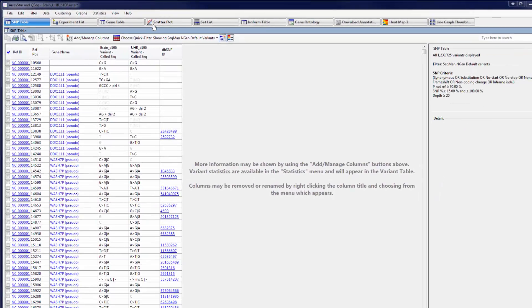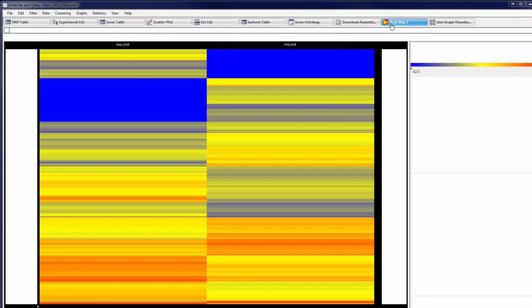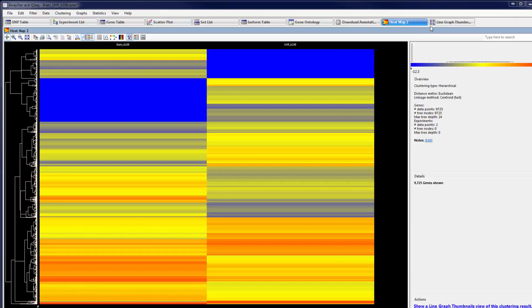Here, you can compare gene expression values between experiments using scatter plots, heat maps, and line graphs.